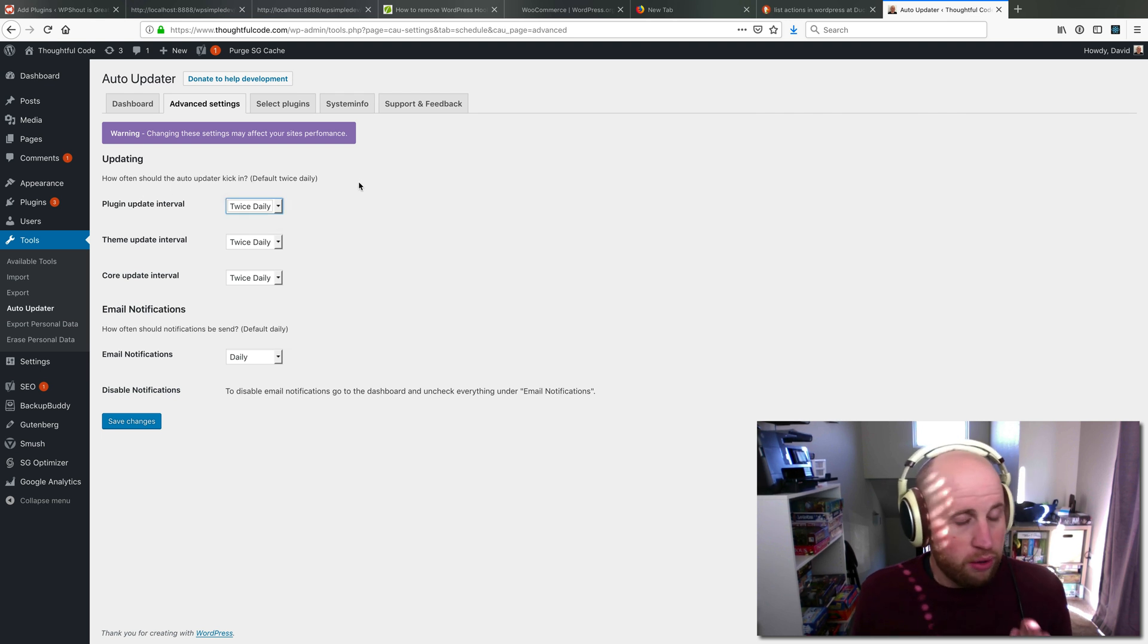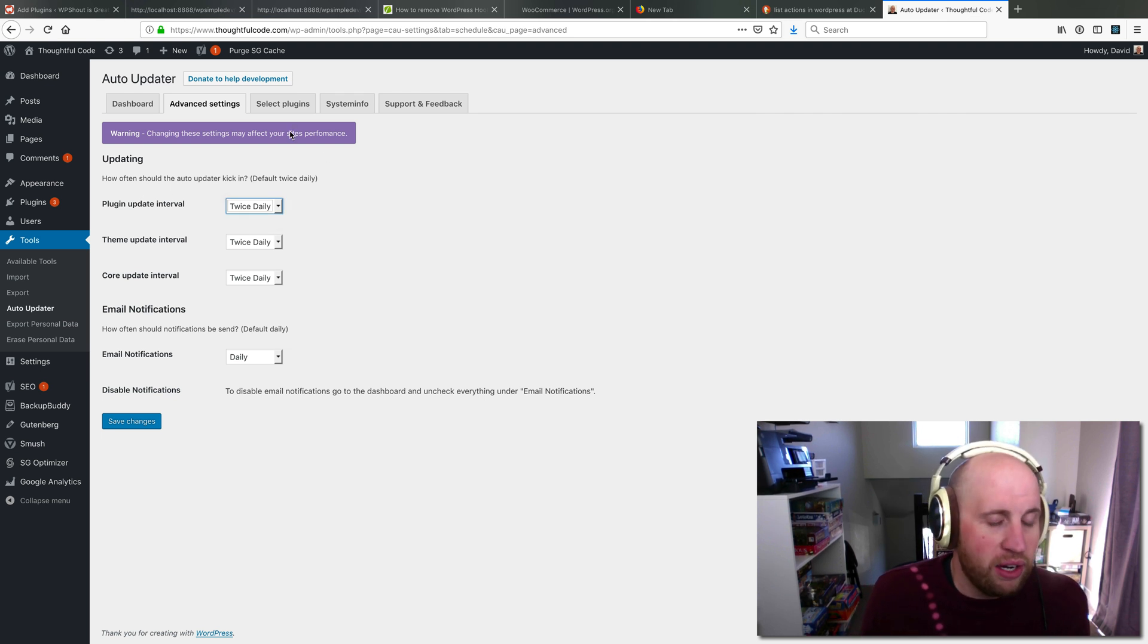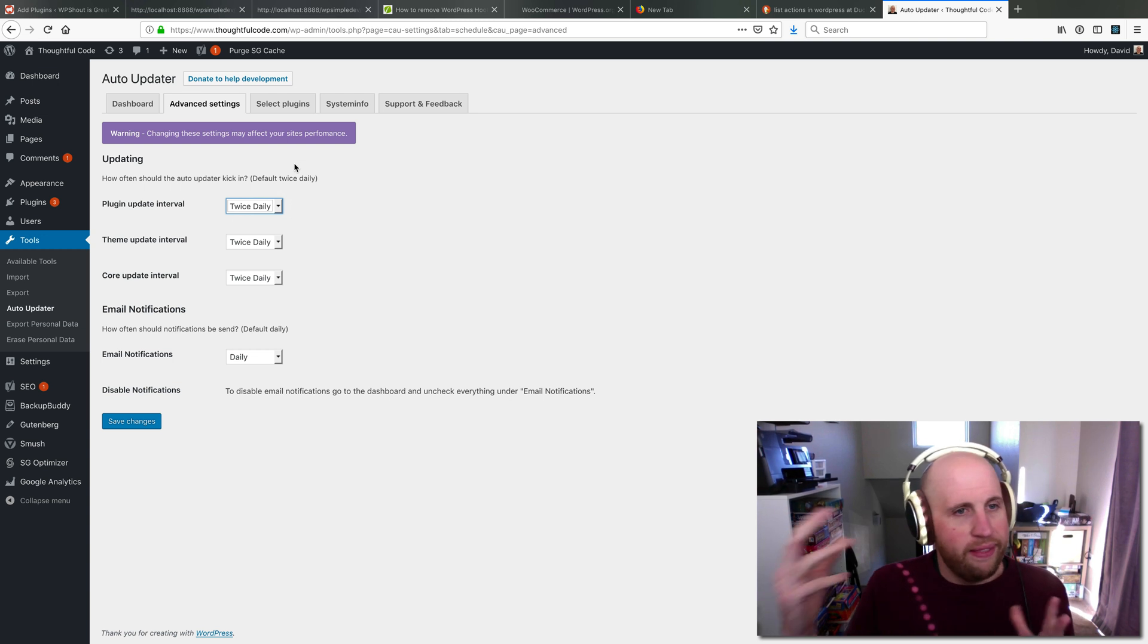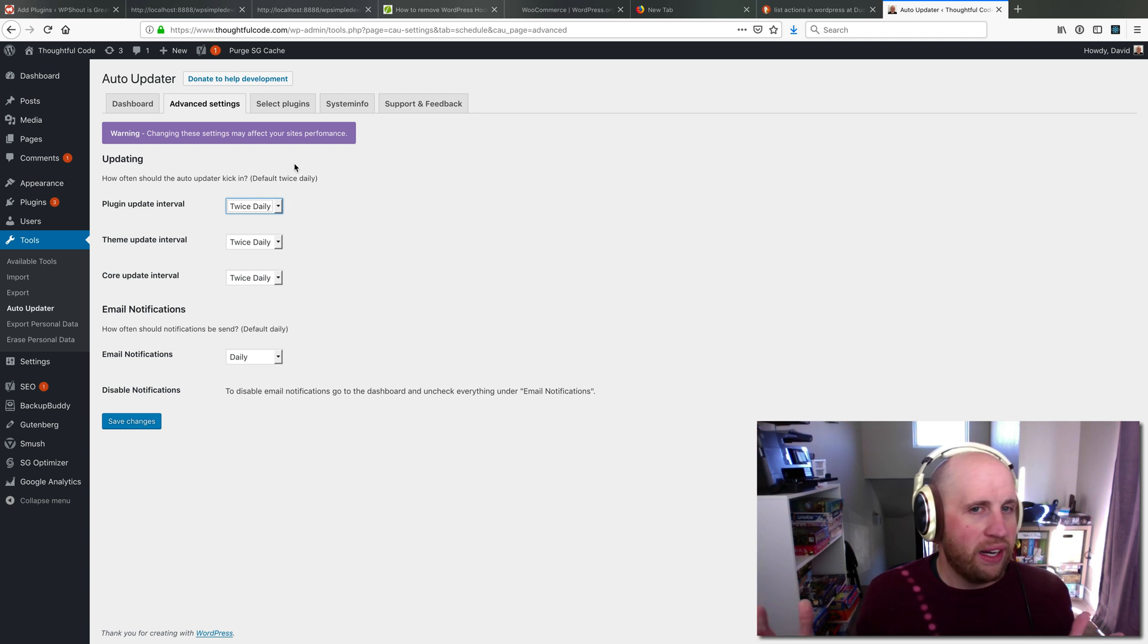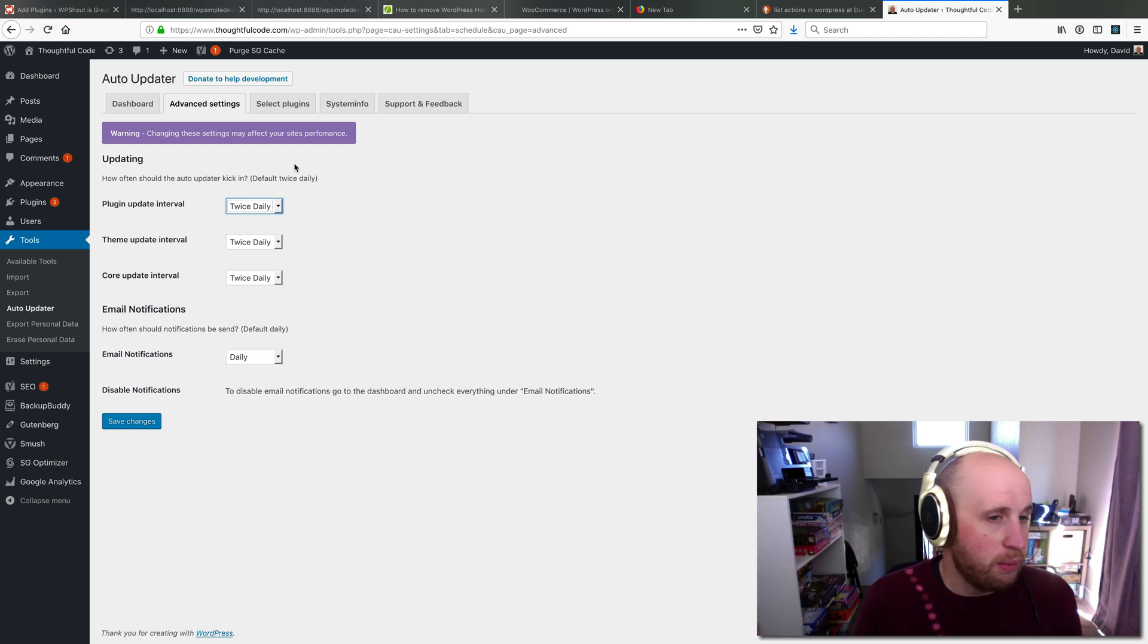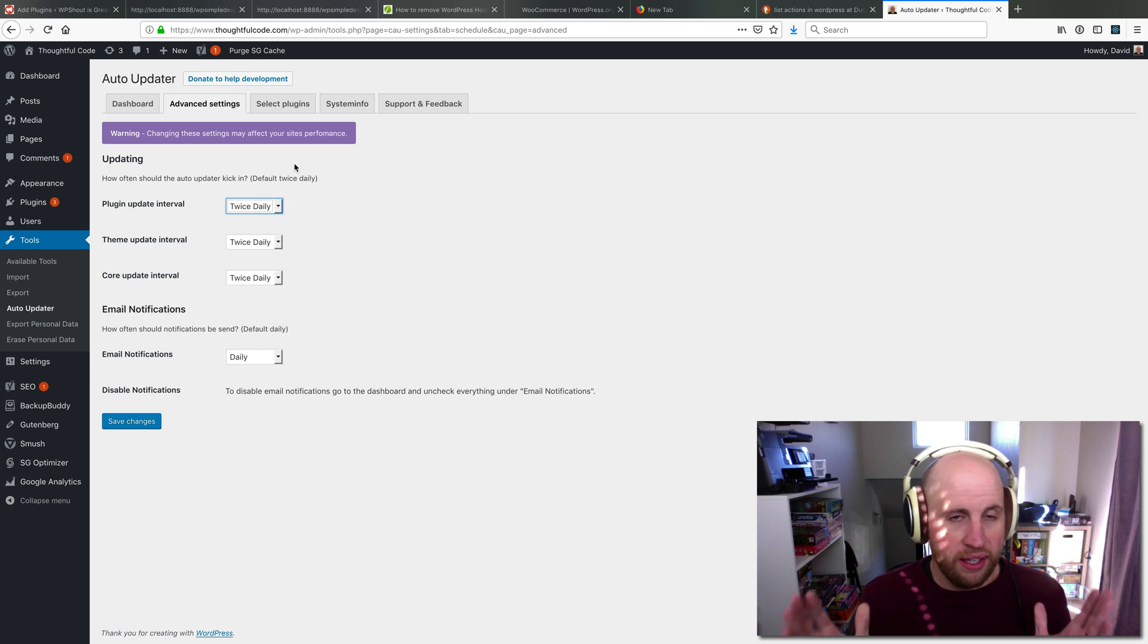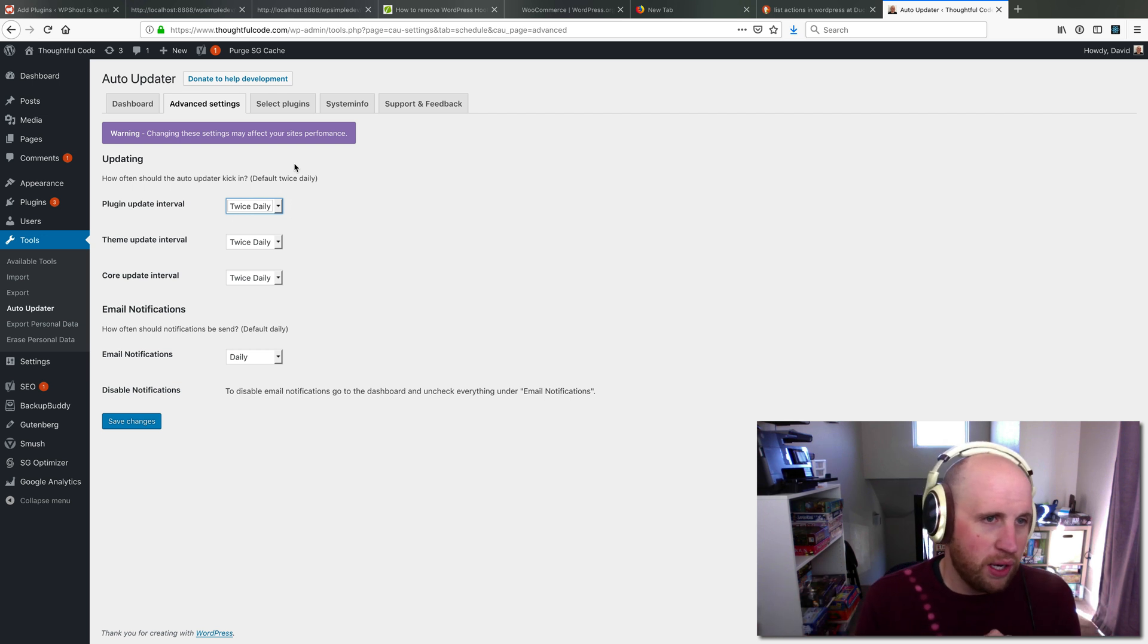If I turned it to hourly, it would only take a matter of hours. This will just automatically make sure that my plugins stay up to date on the site, which I think is great. It's exactly what I wanted.